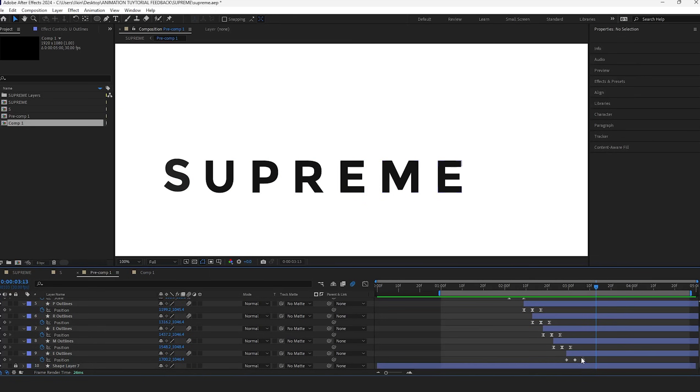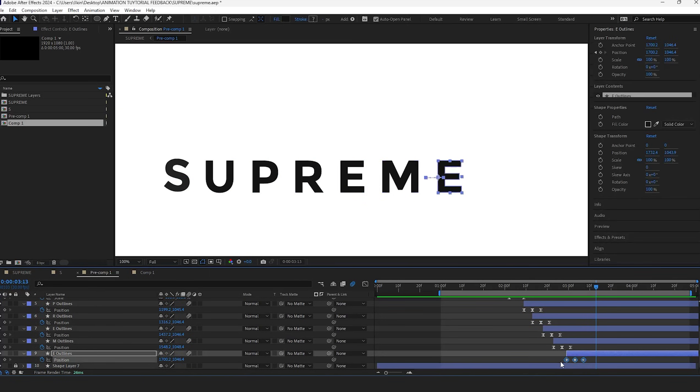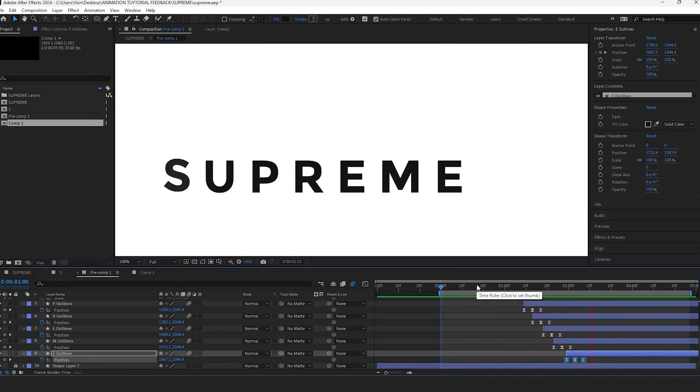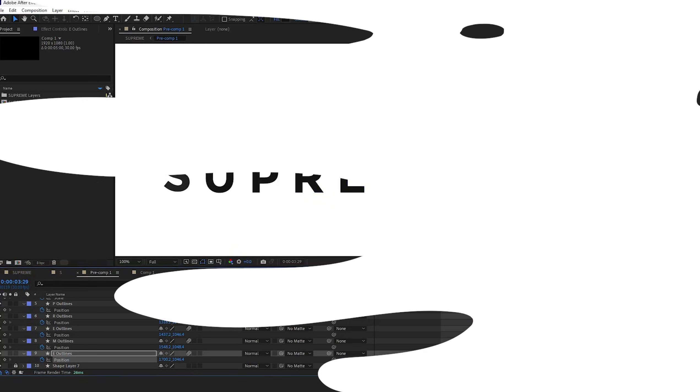I adjusted only the position properties for the other letters. This task can be done collectively by selecting the layers and adjusting the position value. Make sure you put an overshoot animation for each letter.